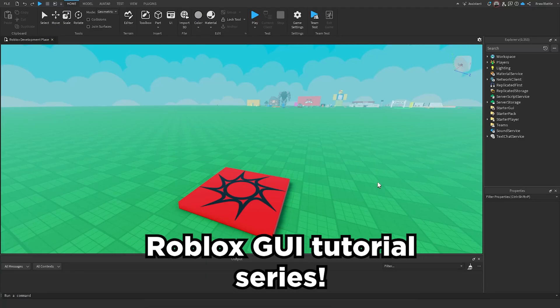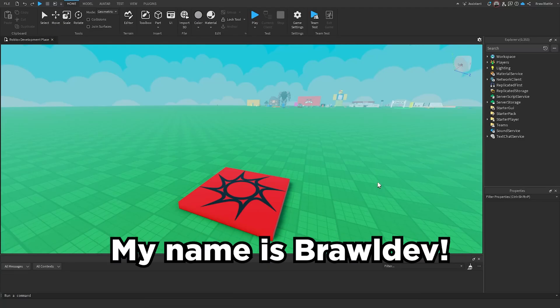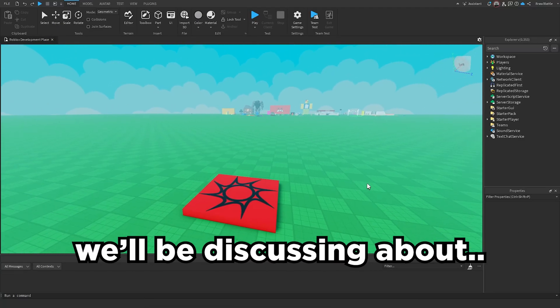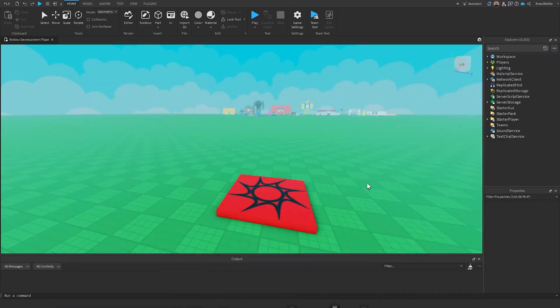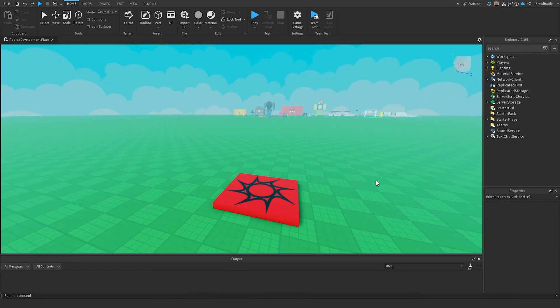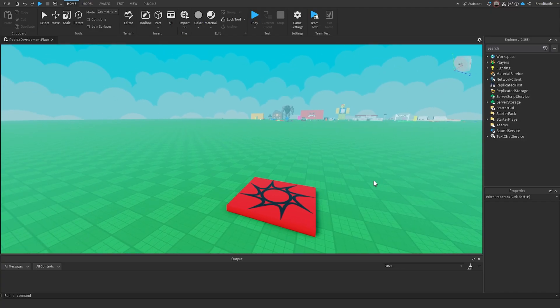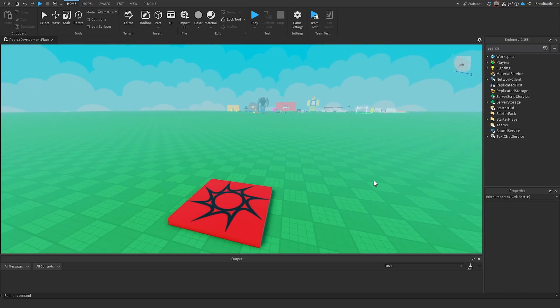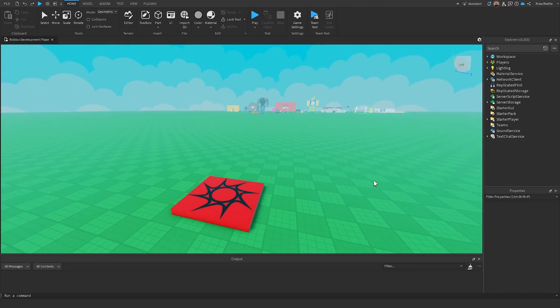Welcome back to my Roblox GUI tutorial series. My name is BrawlDev and in this episode we'll be discussing UI constraints and size modifiers. When we've been working with GUI elements inside of our Roblox games, we've had to maintain the size of these GUI elements to make them look good, regardless of how big or small our screen is, whether we're playing on a phone or on a TV.